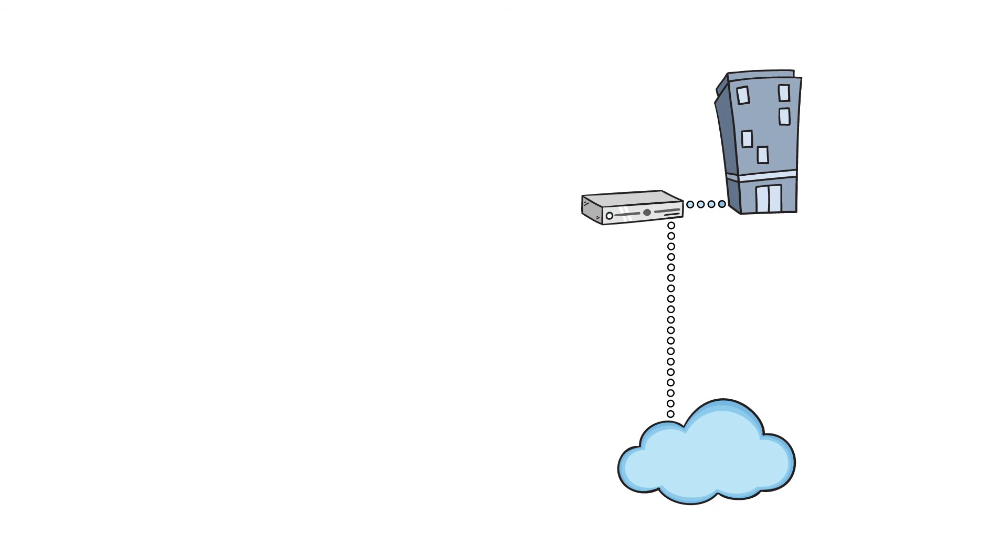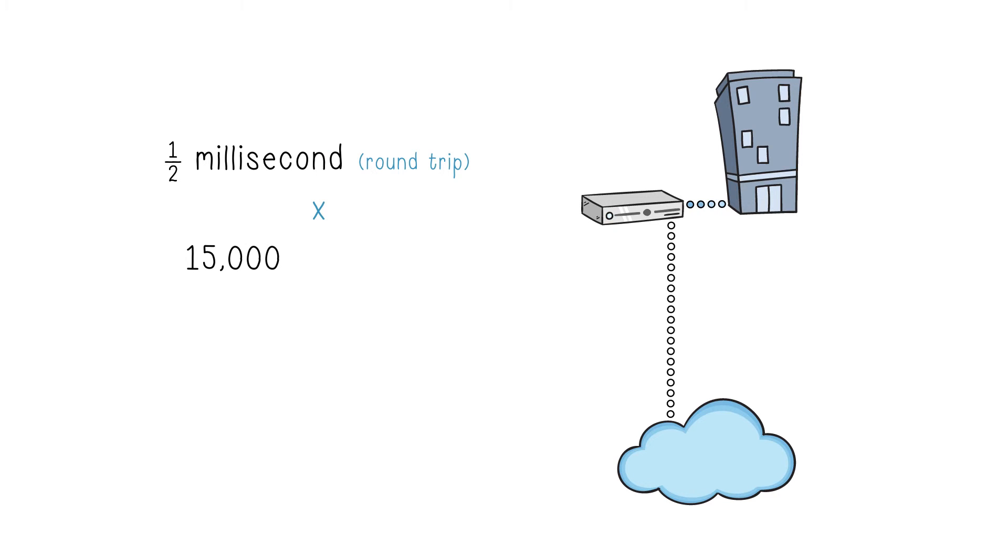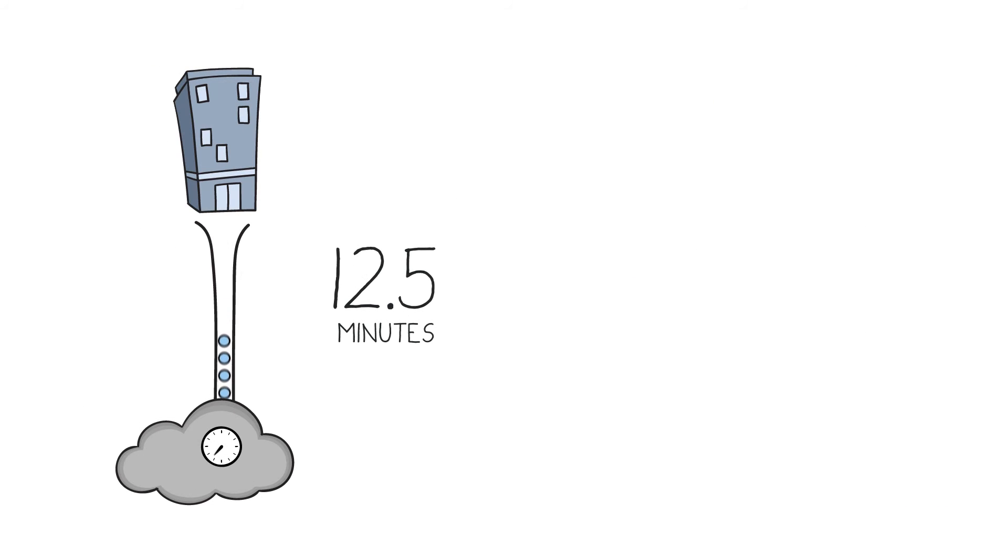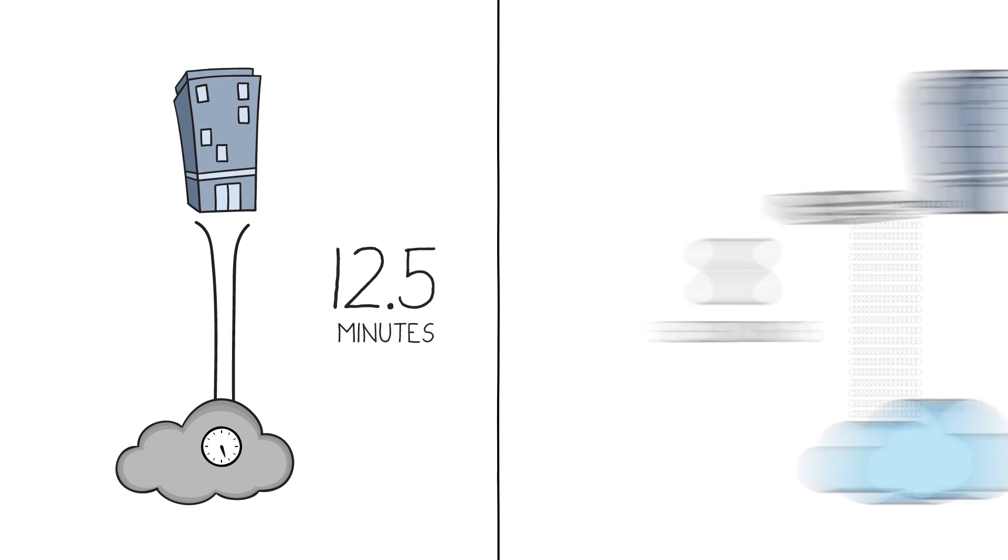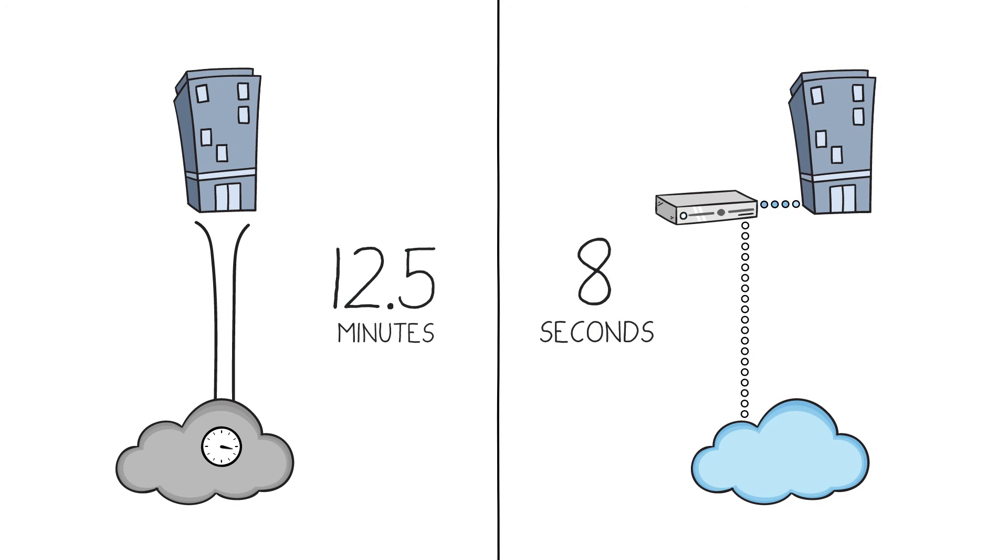With the PanZura controller, the file lock is next to the user, so the trip is short. Fast. Like, a half millisecond. Not 50. So those 15,000 operations only take, wait for it, 8 seconds. 12 and a half minutes to 8 seconds.